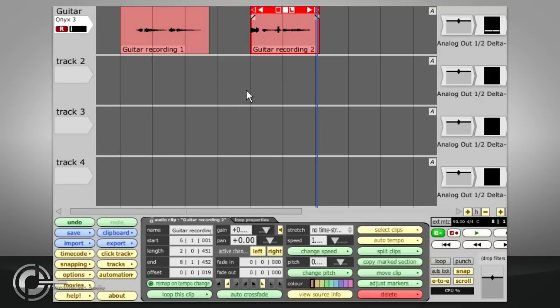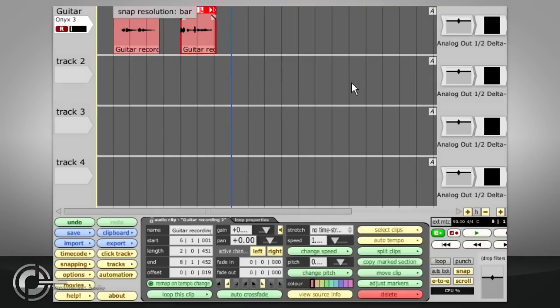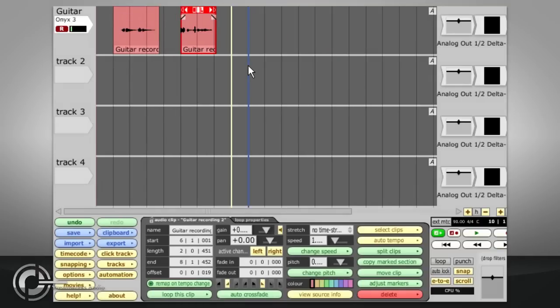To automatically punch into a certain section, position the two markers and turn on punch.